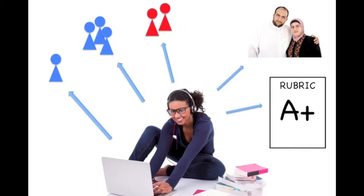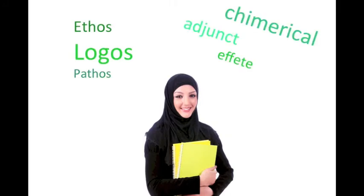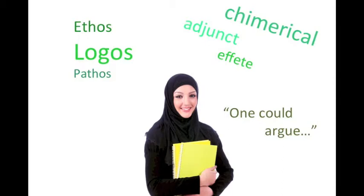If you think your class assignment is also something a future university or professor might see, you might want to consider writing at a university level, such as using elevated rhetoric, university level vocabulary, third person point of view, and 21st century media literacy skills in terms of layout, design, and content.